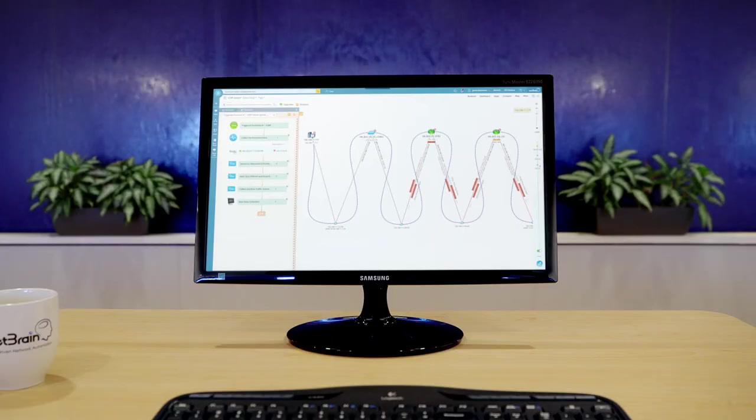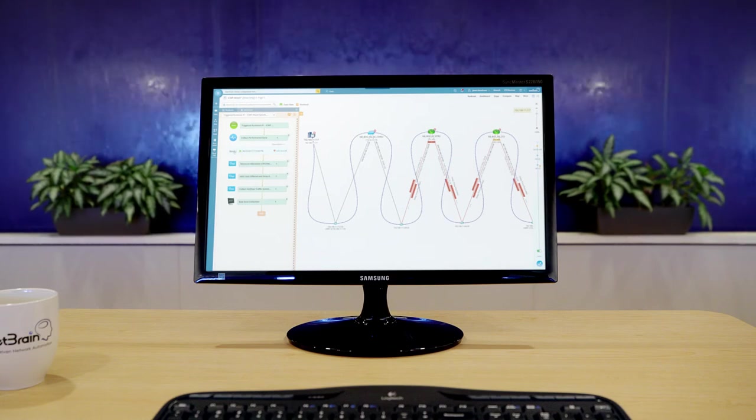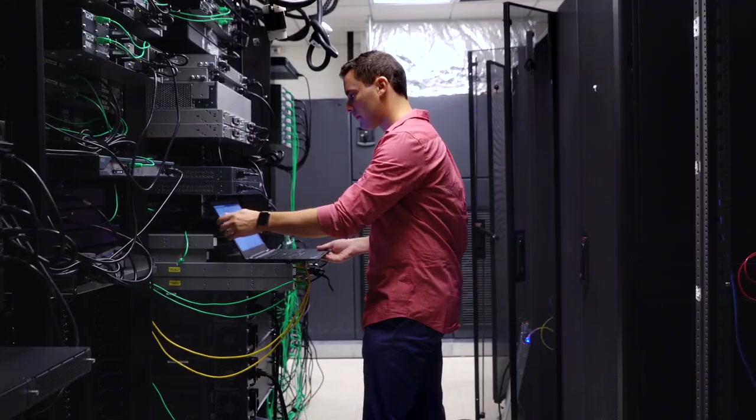This gives your team immediate insights into the problem as soon as they open the ticket. In the case of intermittent issues, this real-time data is critical.